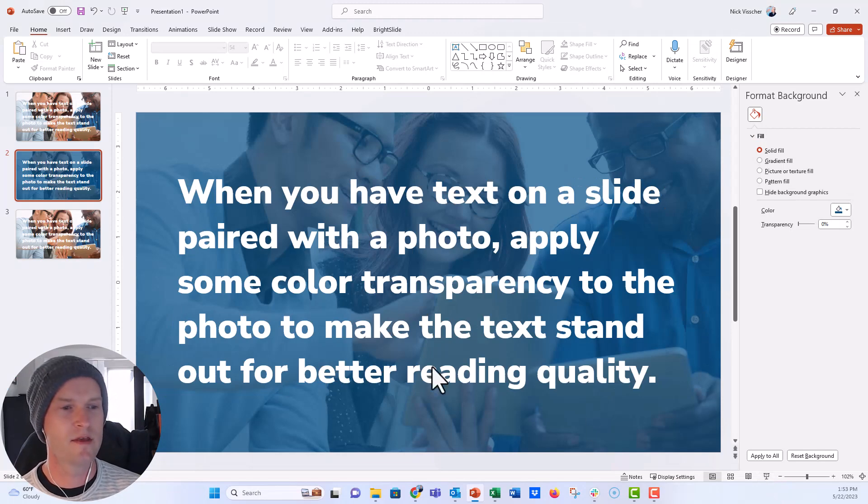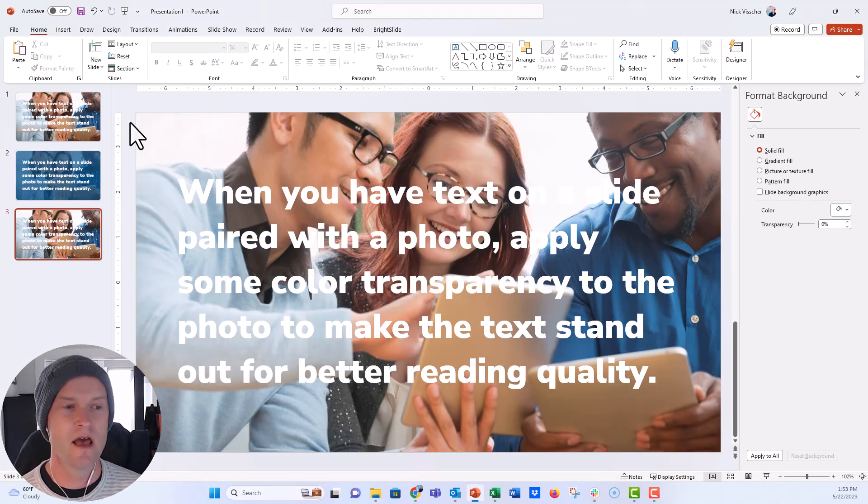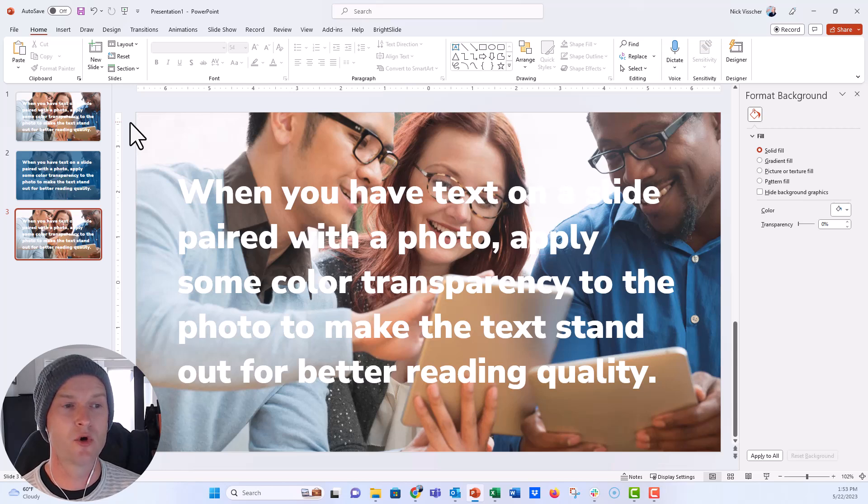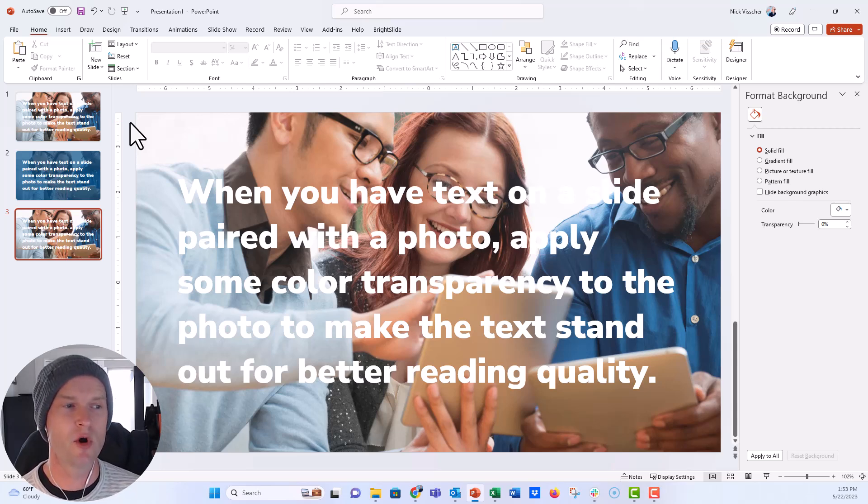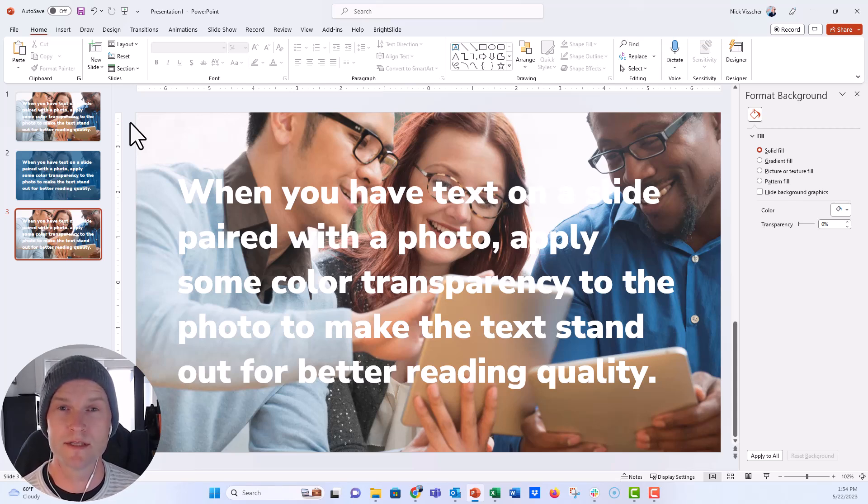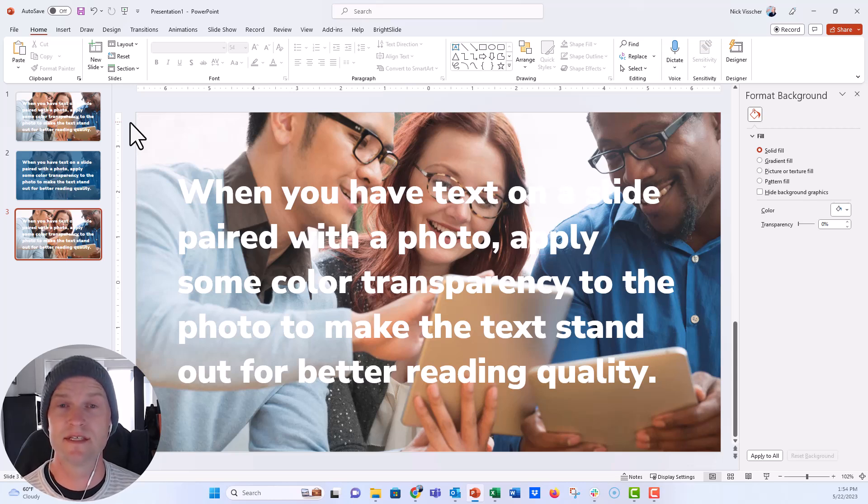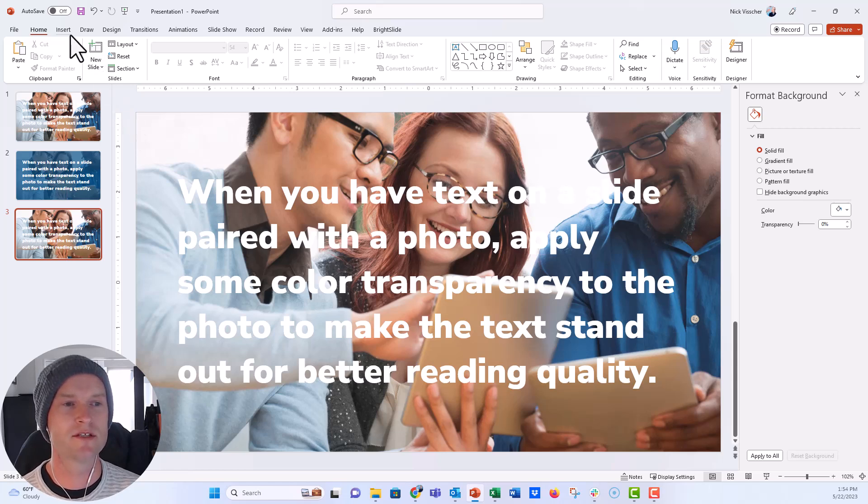Now another way that you can accomplish the exact same thing is by adding a graphic, basically a rectangle or a shape, on top of that photo. That won't decrease the value of the photo, it won't make the photo transparent, but it will also give you the same effect of having that text really pop and stand out on that photo.